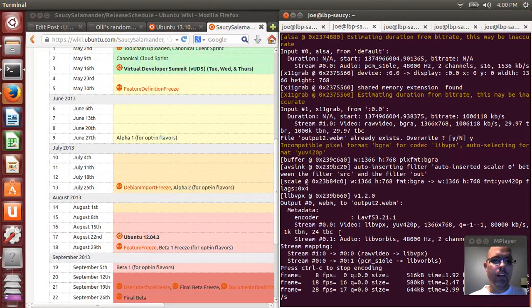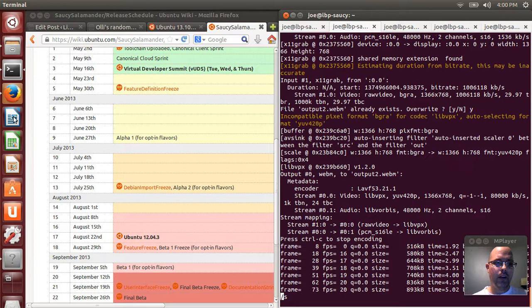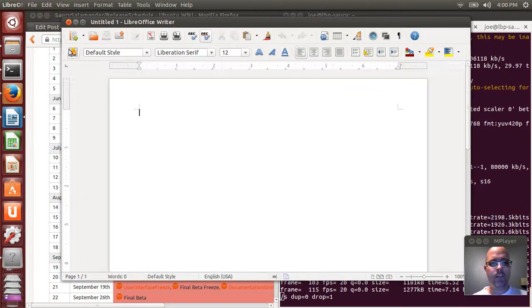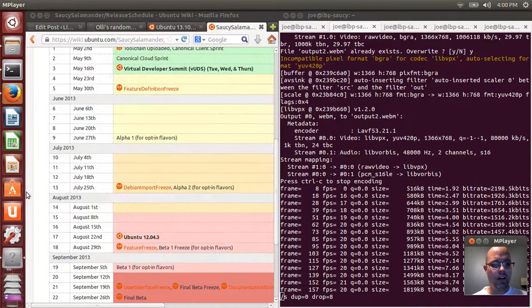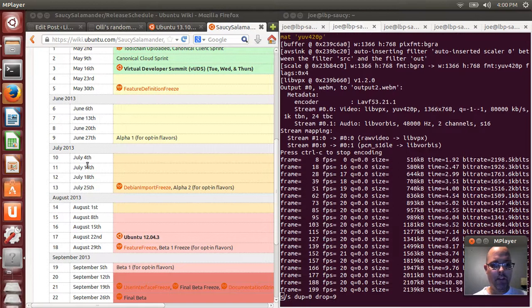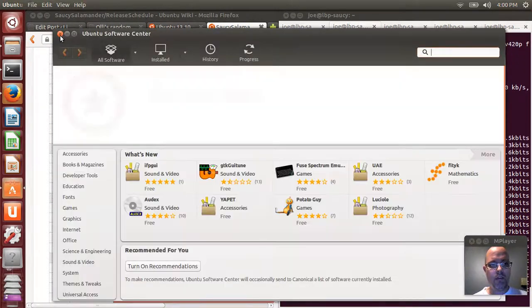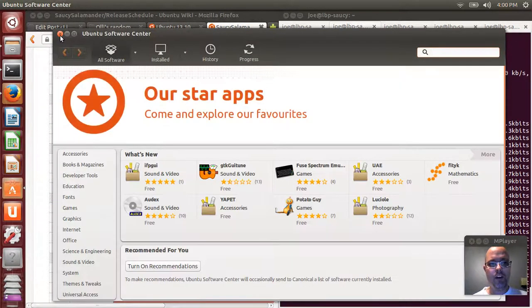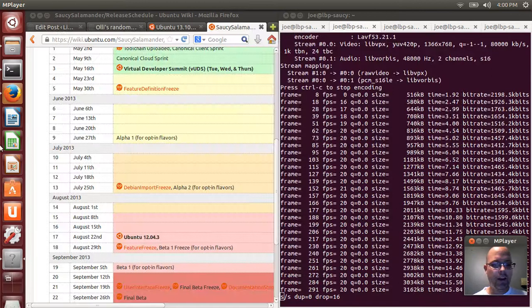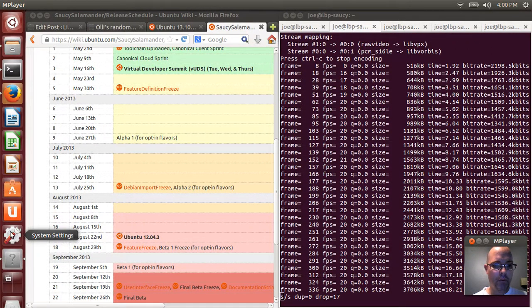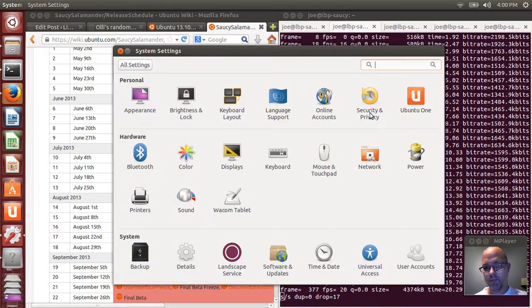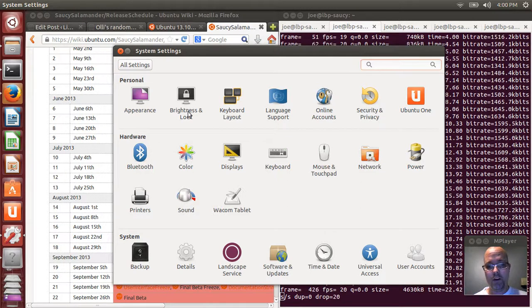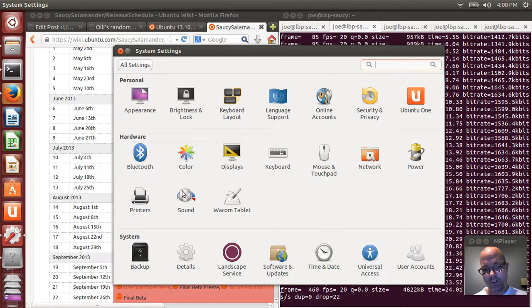Hi everybody. Today I wanted to take a quick look at Ubuntu 13.10 Saucy Salamander. I downloaded the daily build a couple days ago. From what I can tell, it's a pretty solid system for alpha or pre-alpha status.